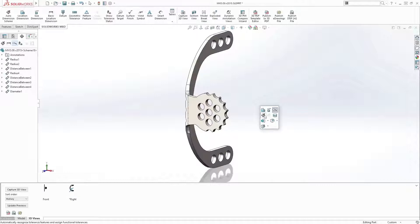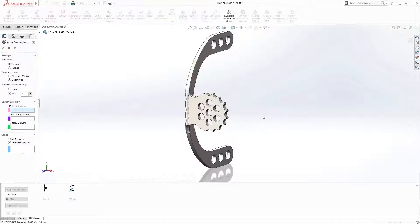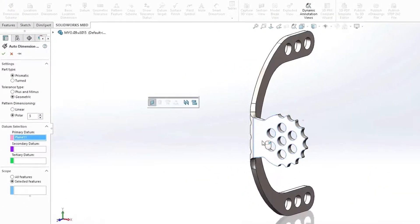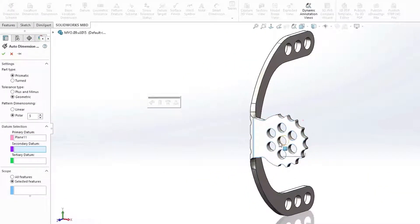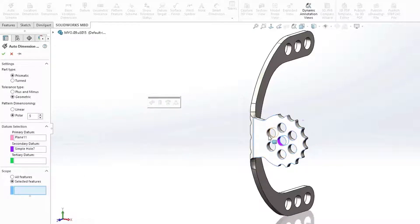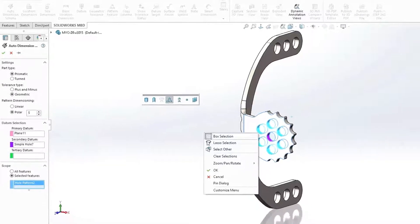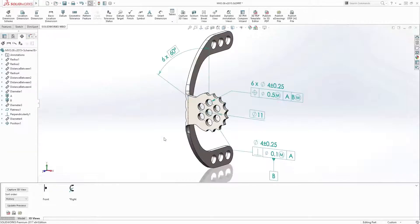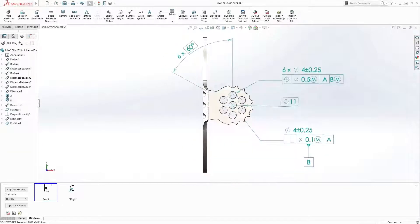Creating polar dimensioning schemes for geometrically-tolerant parts is also now fully supported in the auto-dimensioning tool. Simply select the datum references along with one of the whole pattern members, and SolidWorks takes care of the rest, saving you time and effort.